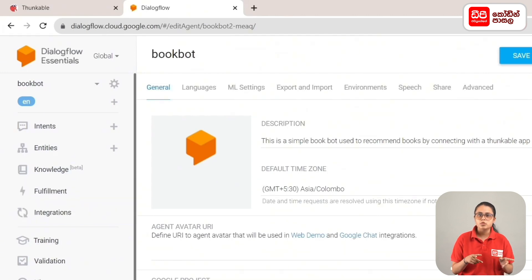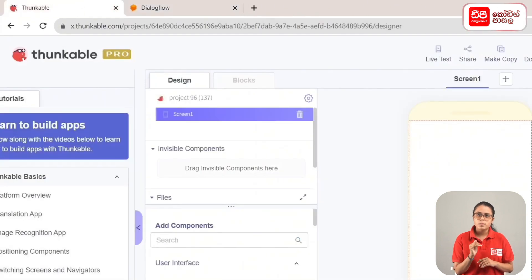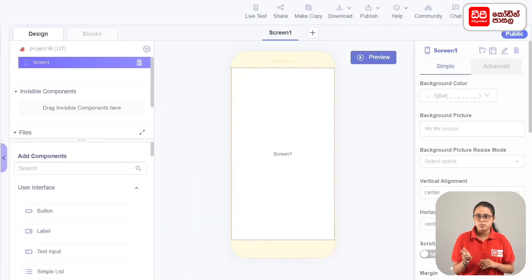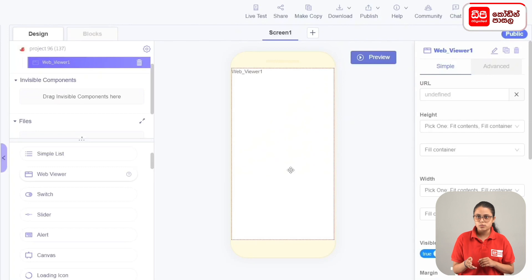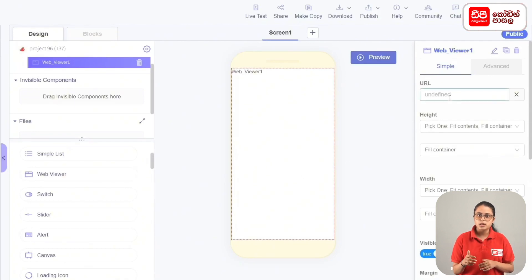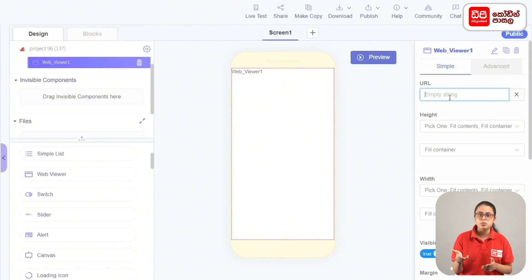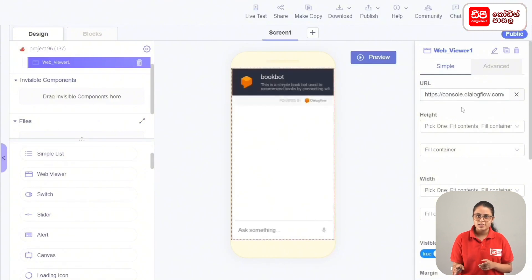If you open a Thunkable project, you can click on the tab. If you click on the tab, you can drag the WebViewer to the WebViewer. Then, if you click on the WebViewer, you can click on the URL. If you click on the WebViewer, you can click on the URL. Then you can connect the Dialogflow agent.